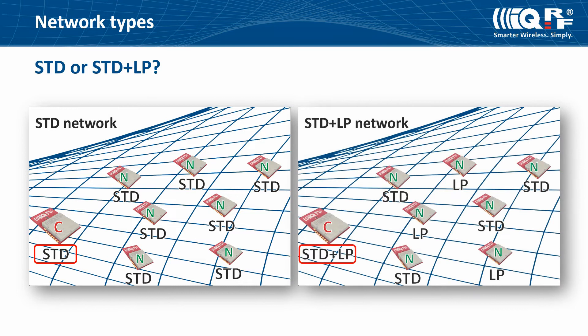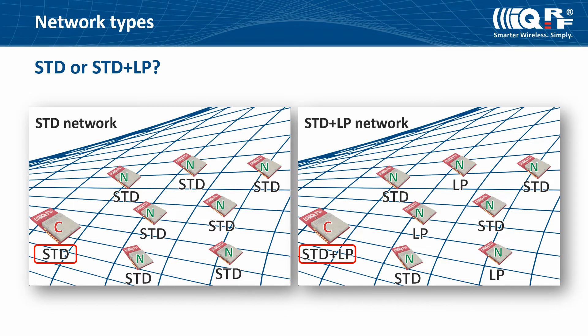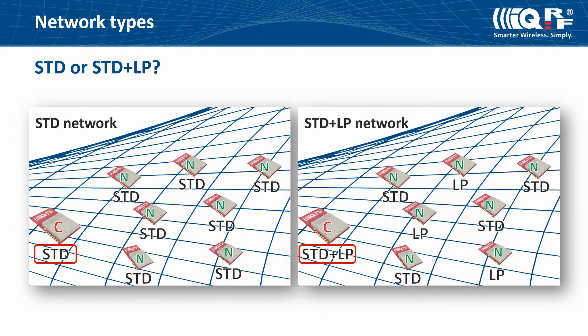In the STD plus LP network, either nodes operating in STD RF mode as well as nodes operating in LP RF power saving mode are allowed. If you want to mix devices operating both STD and LP RF modes in one network, you need to set up the coordinator for STD plus LP network.